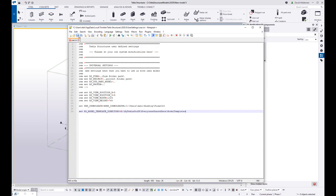And that means you can take the model template, put it in that server directory once, and then anybody on your network who has this setting controlled from Tekla structures will then be able to use that one template file. Okay.